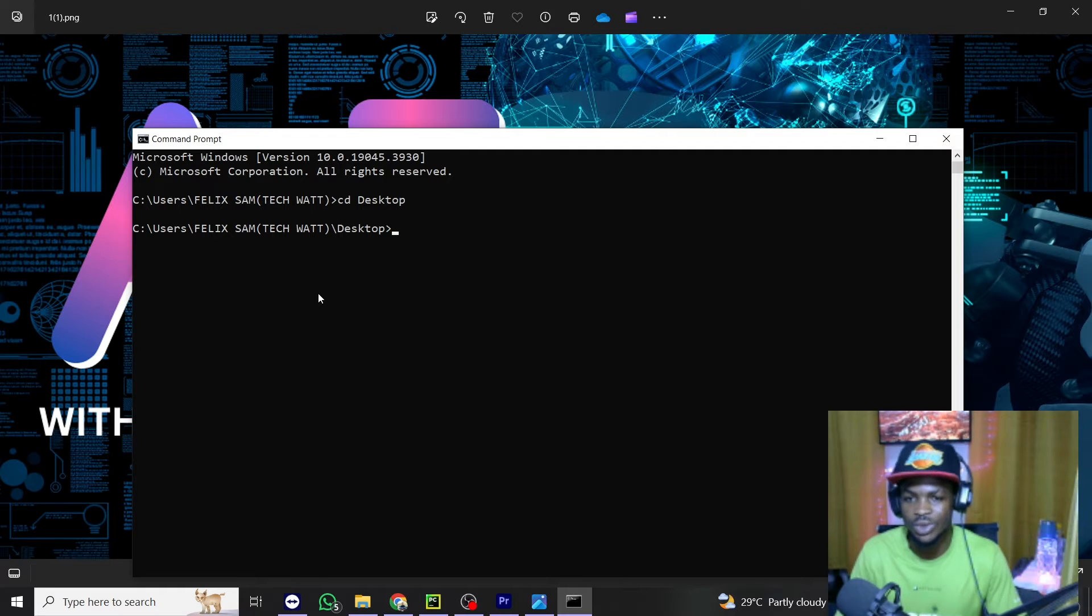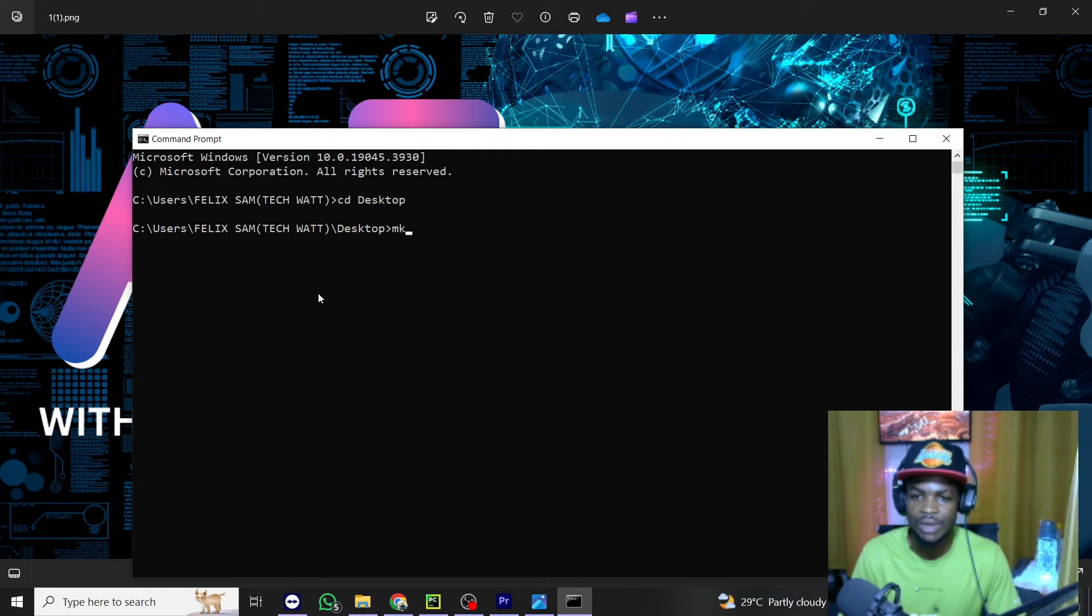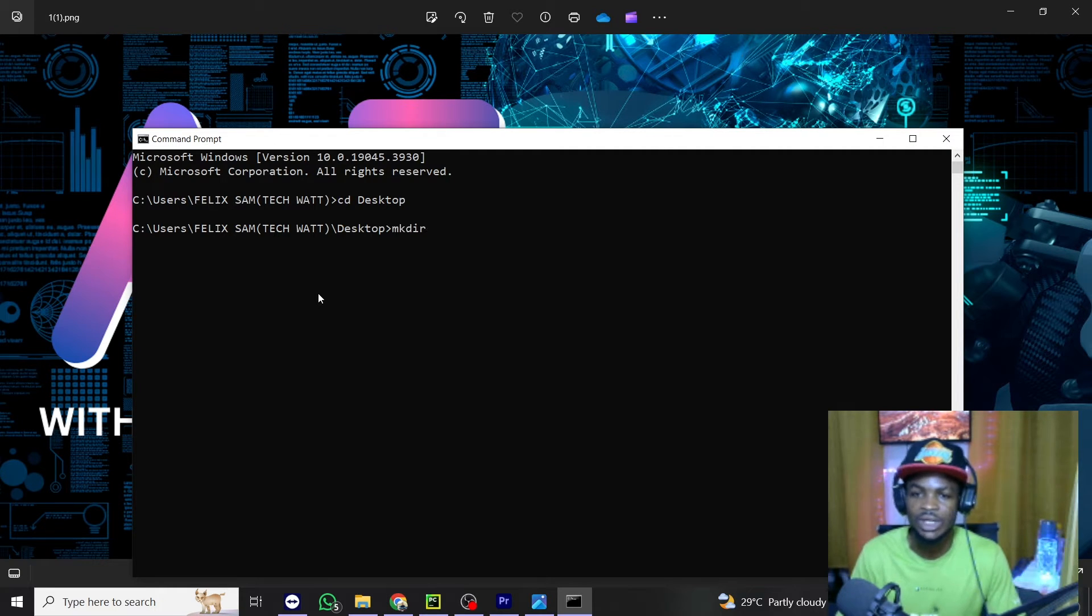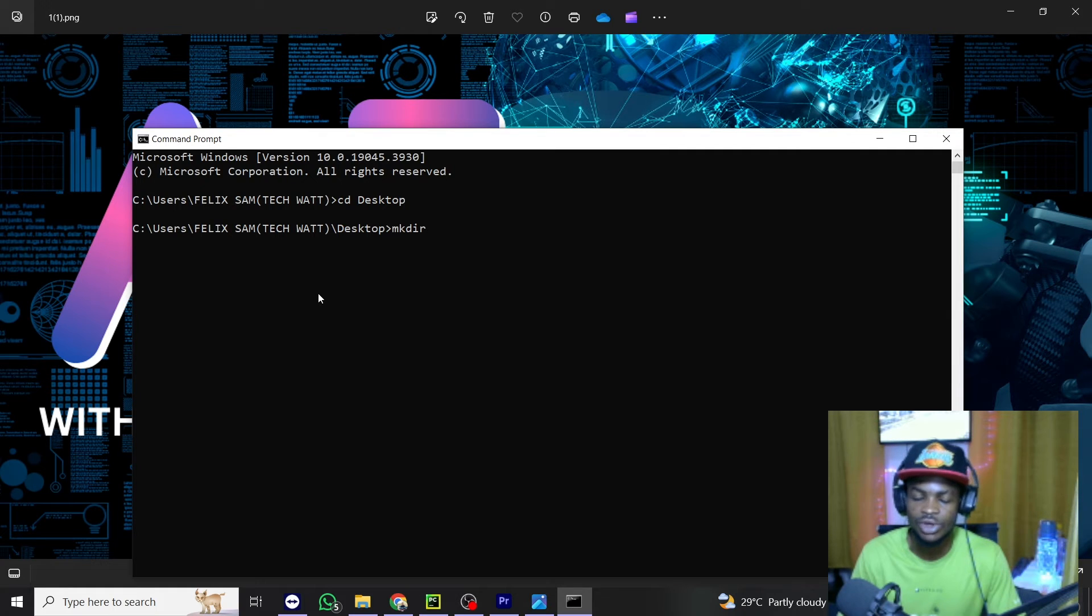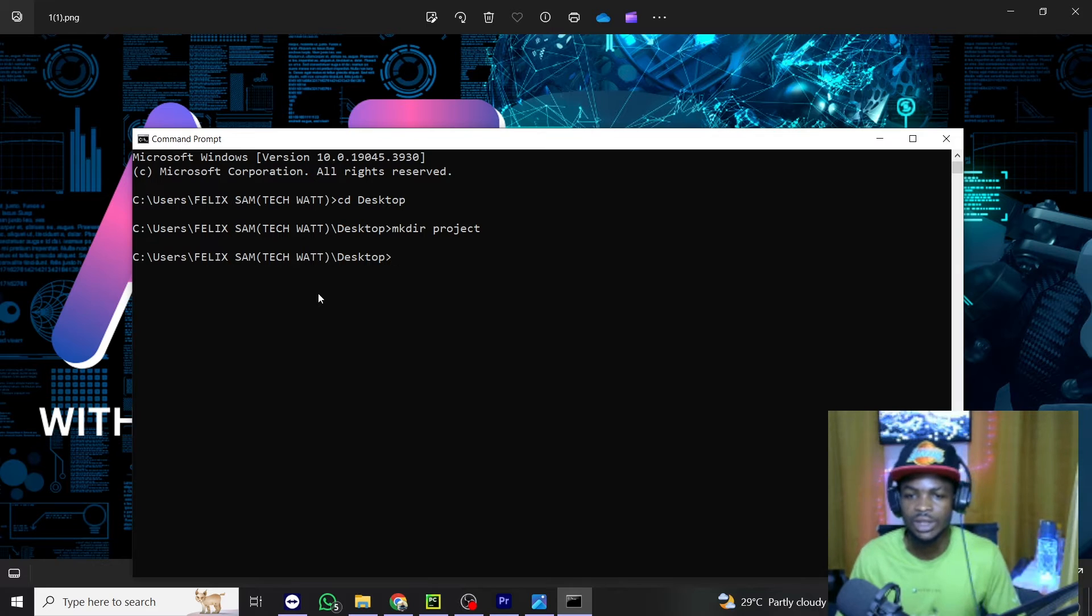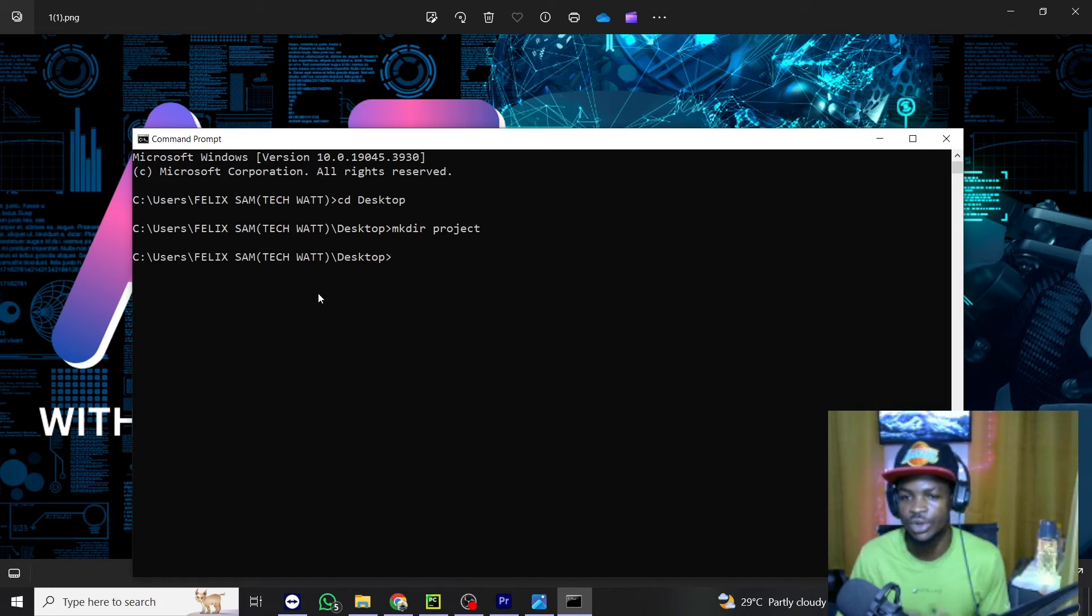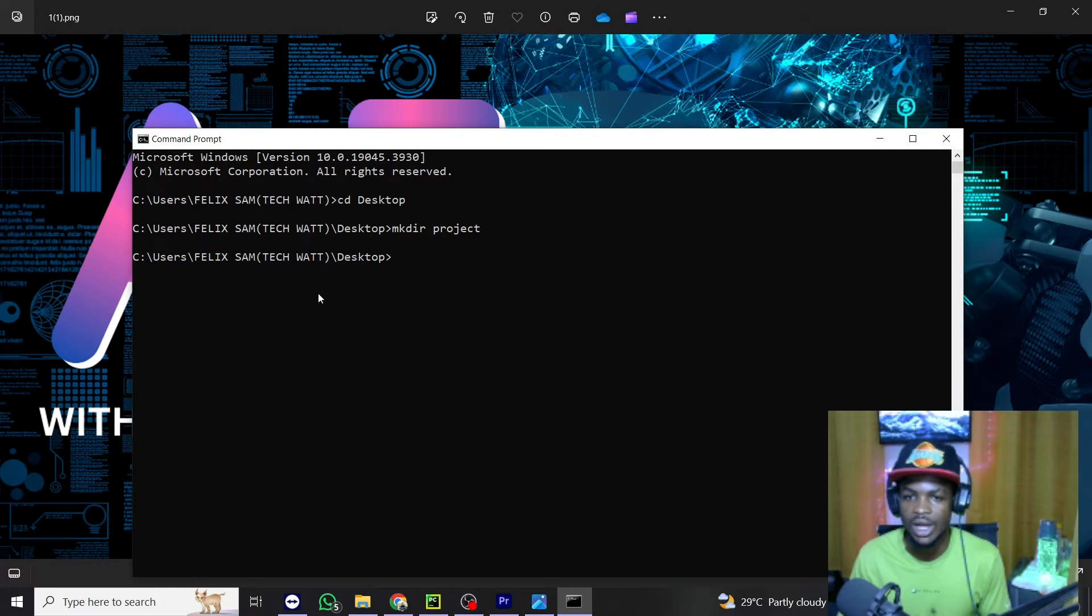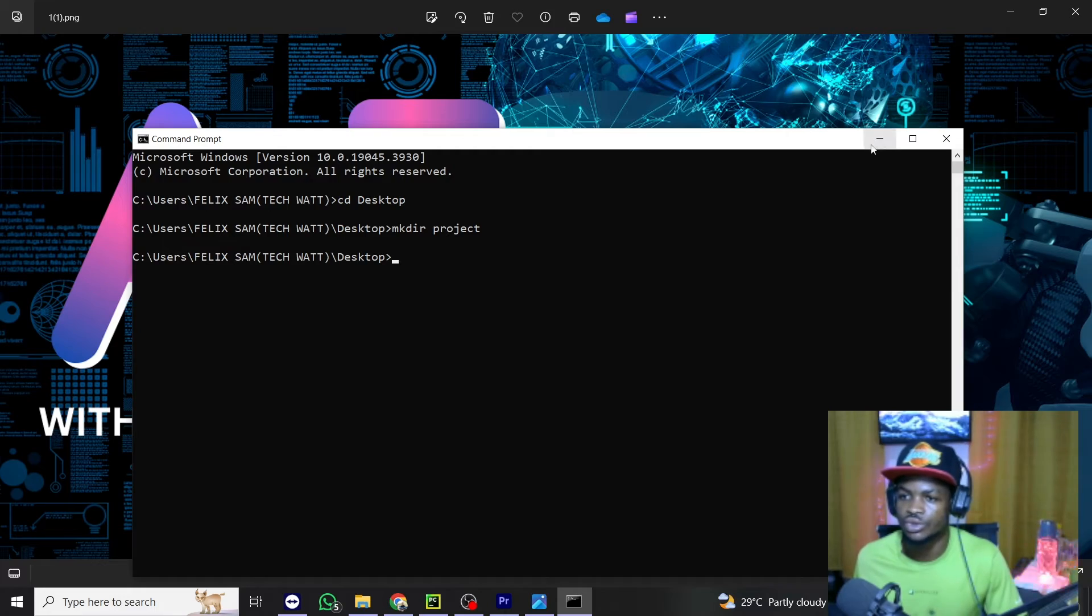So to create it with a terminal, just type mkd, that is make directory, and then you give the name of your directory. So let's name this project and click enter. So this folder will be created on our desktop, and I can show you right away.